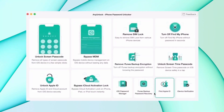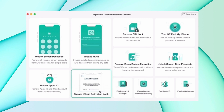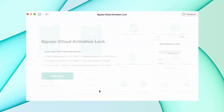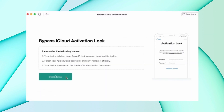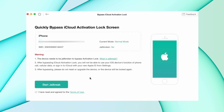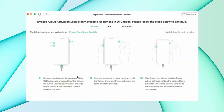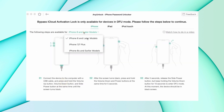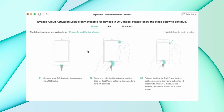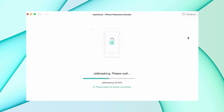In the second method, download the unlock tool from the description and connect your device using USB. Then select the Bypass iCloud Activation Lock option and click Start Now. After that, click Jailbreak Now, confirm your device information, and then hit Bypass Now.